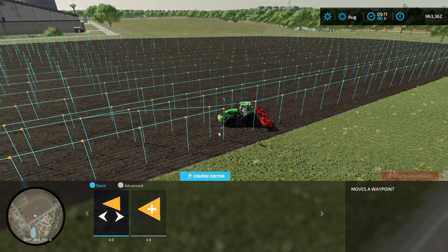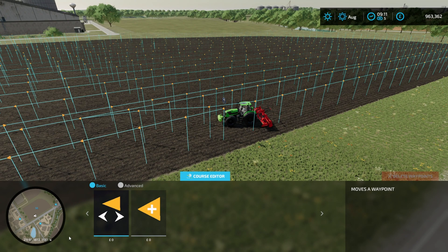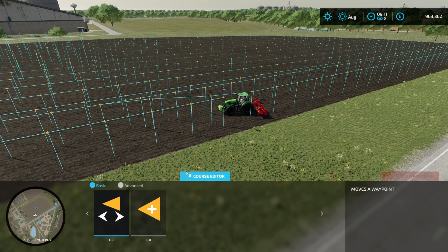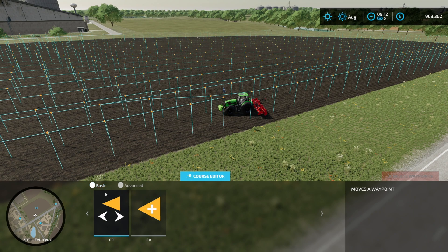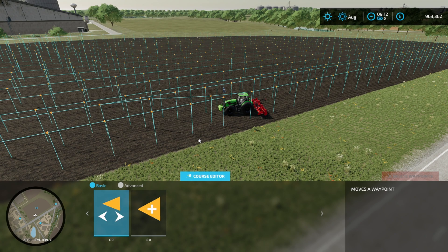We get into the editor where we can see our course in the field. We have basic and advanced functions. What they let you do is add and remove waypoints, move waypoints, and in advanced mode you can add turning points, add curves, and move multiple waypoints. Let's start in basic mode with the first option: move waypoint.